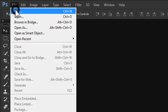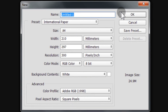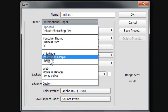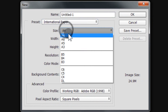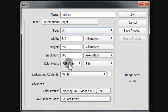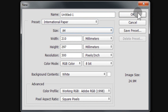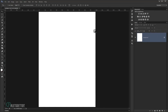Open Photoshop and go to File > New. I'm going to create a new document with A4 size paper, but feel free to choose whatever size you want. Go to the preset, choose International Paper, set the size to A4, resolution 300, and RGB color mode, then press OK.